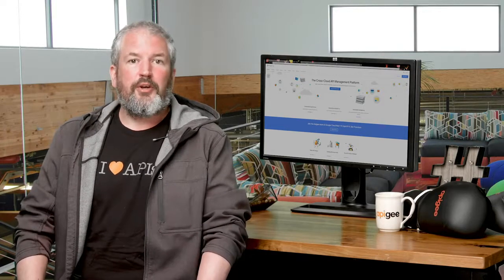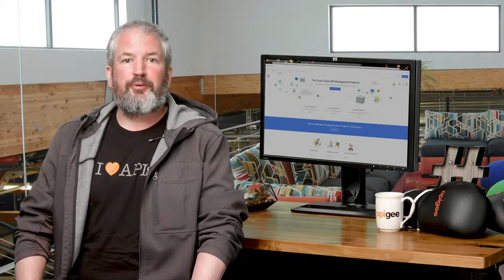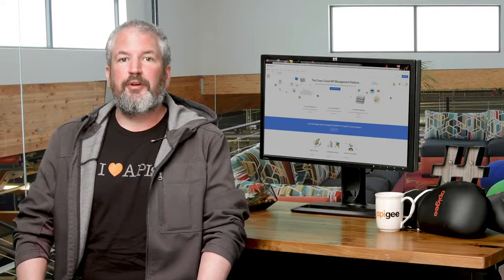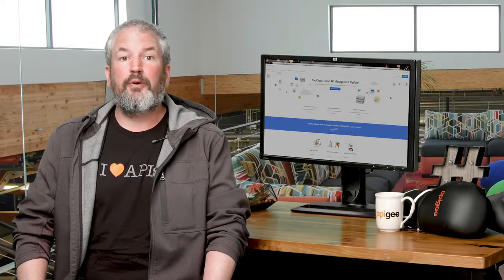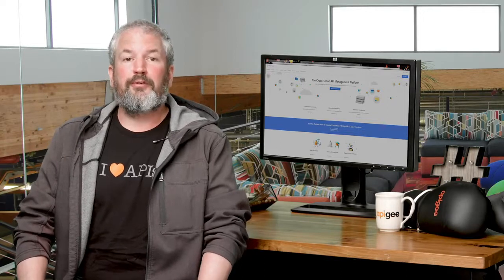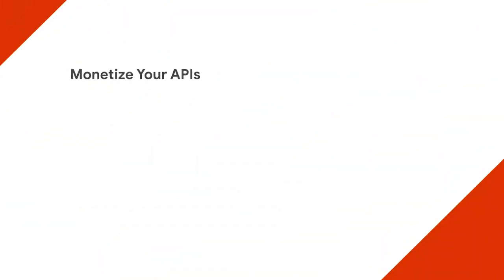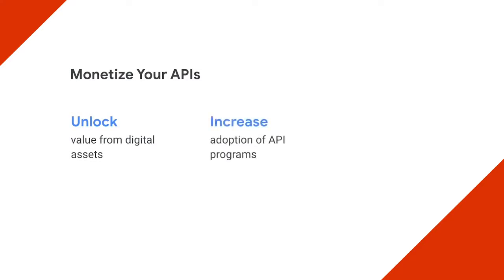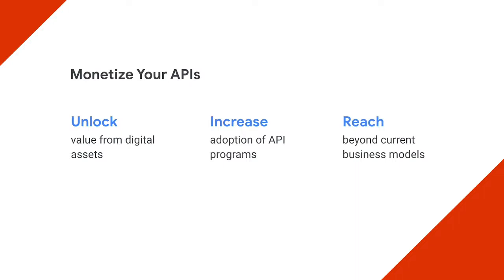In some cases, your API products present the opportunity to create whole new direct revenue models. API monetization is a key way to unlock value from your digital assets and even increase API adoption by building custom packages tailored to developer needs. It enables API providers to reach beyond current business models and open new opportunities with customers, developers, and partners.